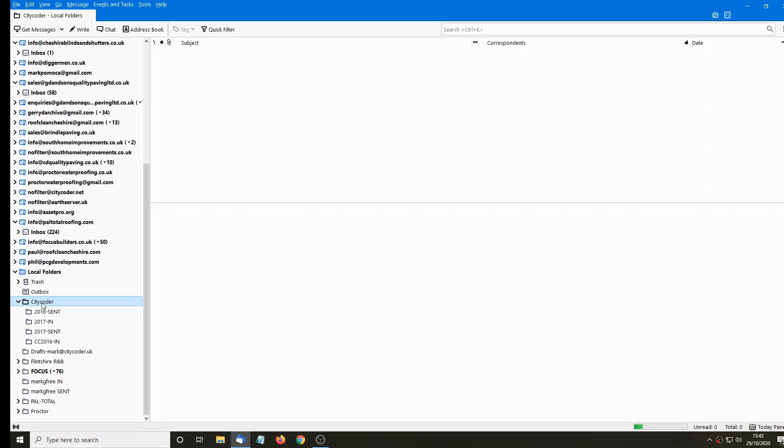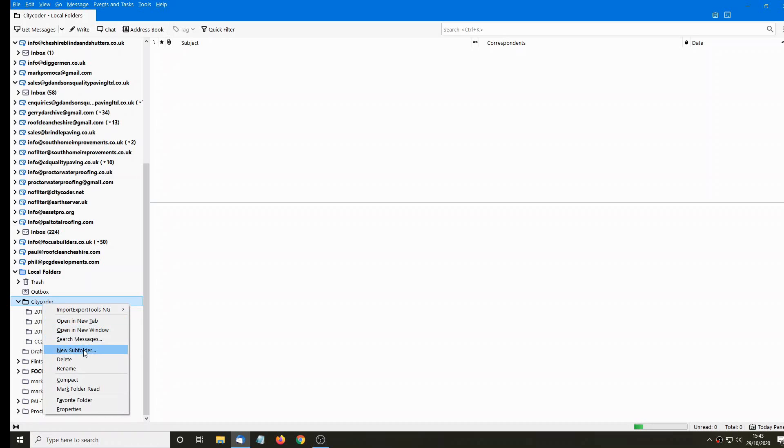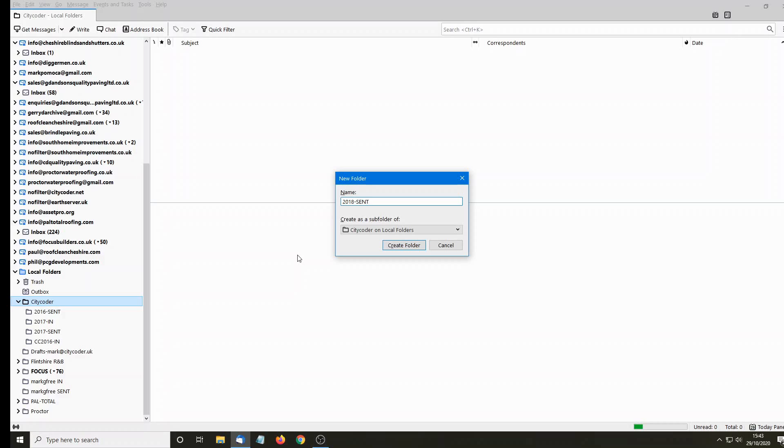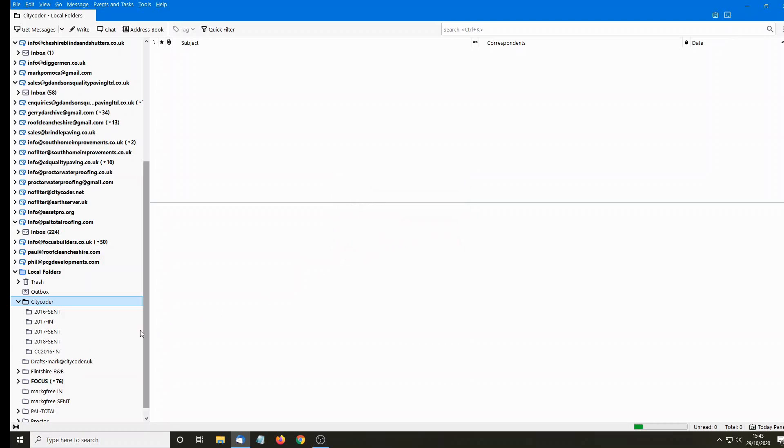I already have folders created, quite a few of them, so I'm going to create a subfolder. But if you're starting from scratch, you will create just a folder, a main folder. And I'm going to back up some of my 2018 emails. So, first of all, label it 2018 sent emails and create the folder. And there it is, in with the 16, 17 and now the 18 sent.